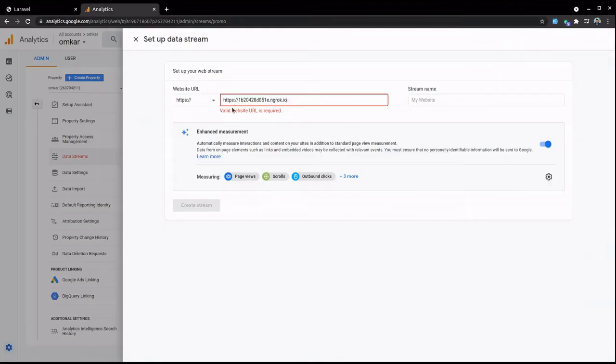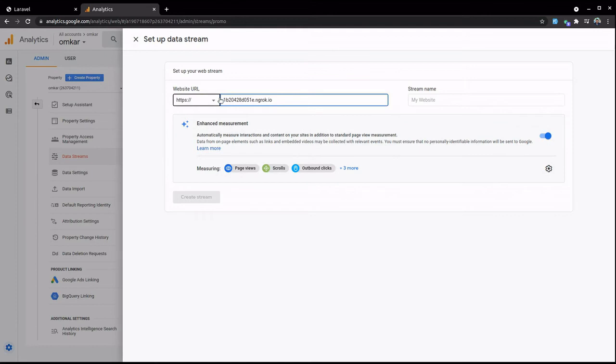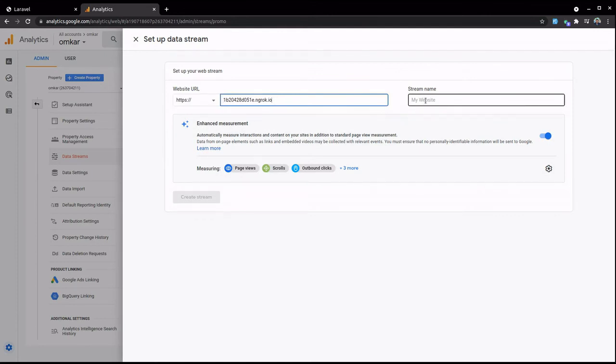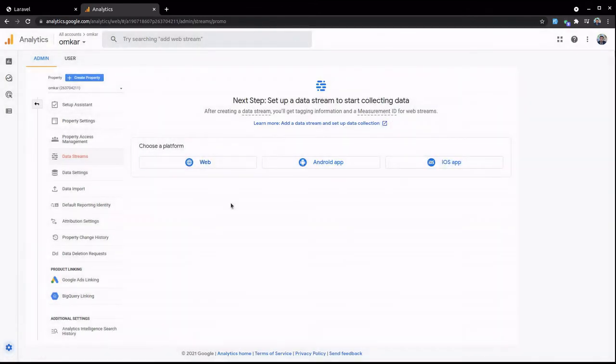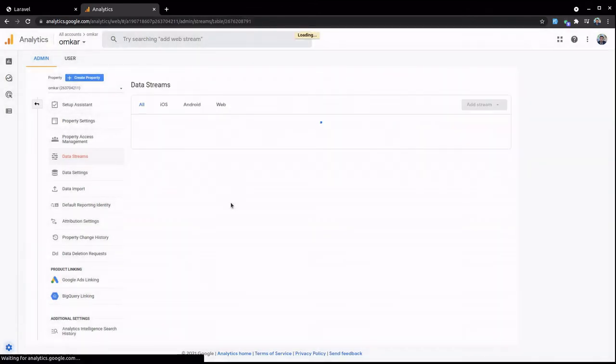Paste it here and remove the HTTPS. Now you have to give a stream name. Let's just click Create Stream.